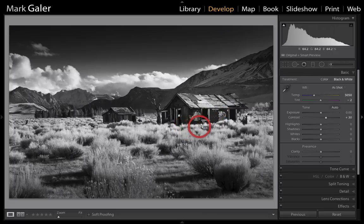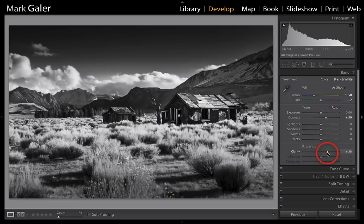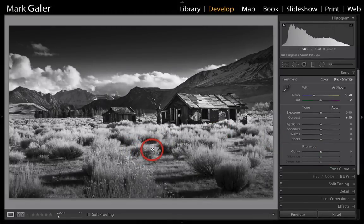If you want a little more localized texture, that would come from the clarity slider, which is also common when looking for large amounts of drama. I'm thinking this image is better without clarity, so I'll double-click to reset it. I like the subtlety of those gray tones running through the foreground, so I'll leave clarity set at zero.